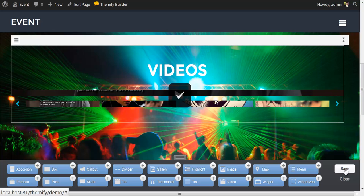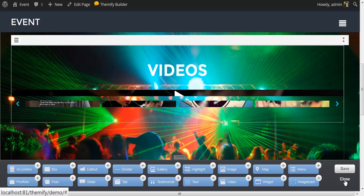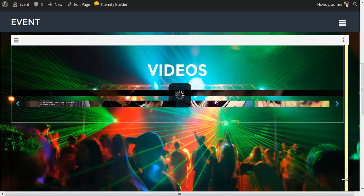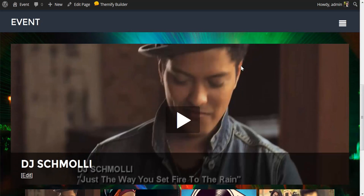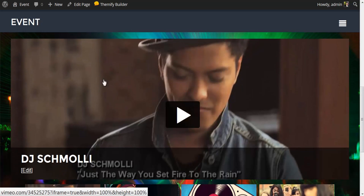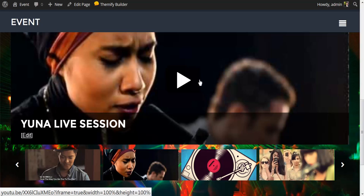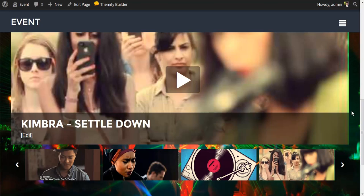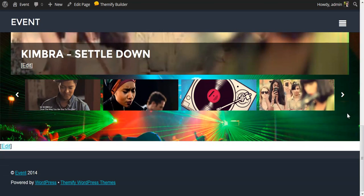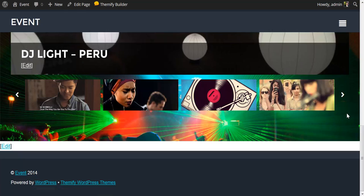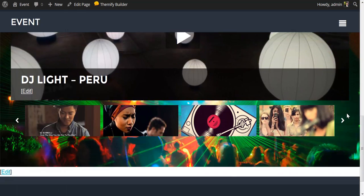To preview this, I'm going to save this and close the builder. And here is my slider populated with videos. You'll notice the nice scrolling parallax effect over the background.